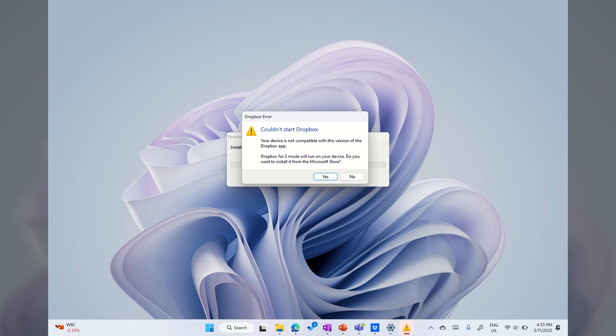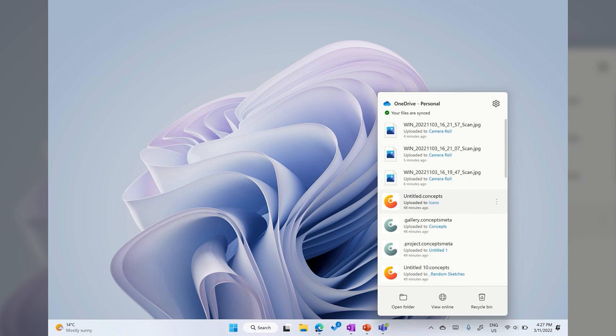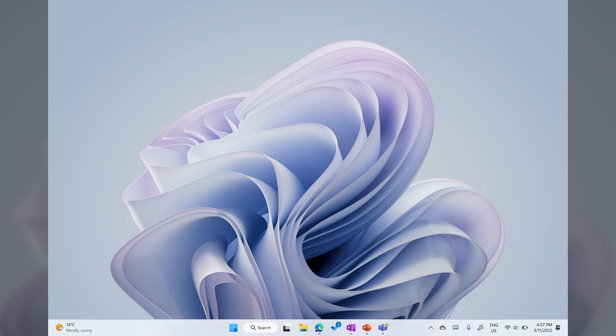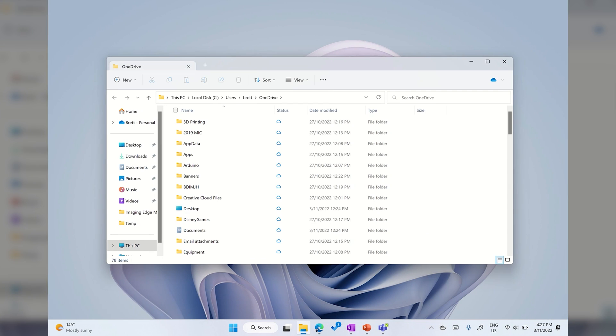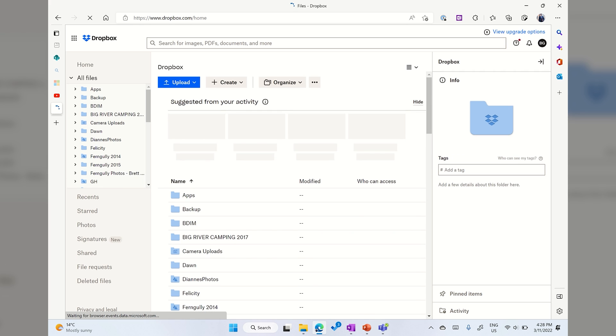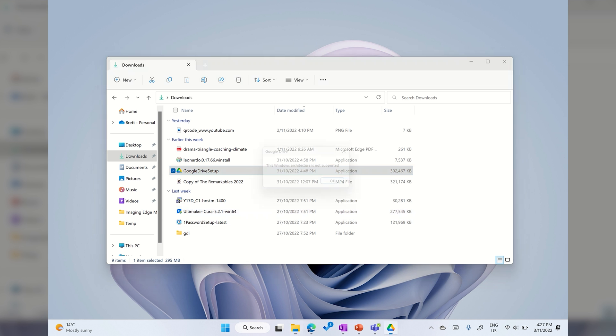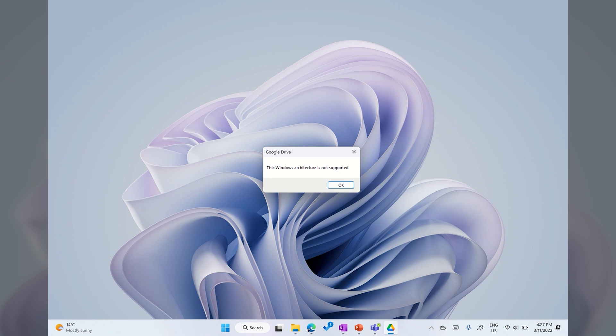Dropbox still don't make an ARM version of their Windows sync client. OneDrive is a better alternative for most things these days anyway, and it works on the Pro 9 5G. You can still access Dropbox via the web, but that's not a very elegant solution. Google Drive desktop sync is also exactly the same. This type of app can't be emulated, so it needs to be compiled specifically for Windows on ARM.